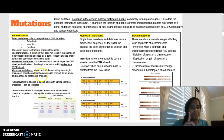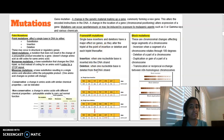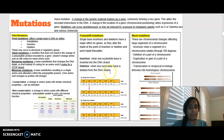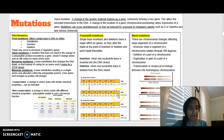Point mutations refer to single bases. A frameshift mutation involves the insertion or deletion of single bases or blocks, which affect the reading frame of the DNA sequence — specifically the triplets after where the mutation occurred. You can see examples showing how inserting a single base affects the rest of the reading frame, and how deleting a single base also affects the rest of the reading frame.